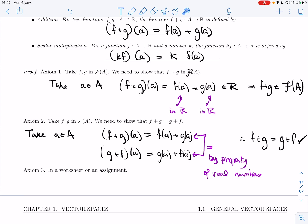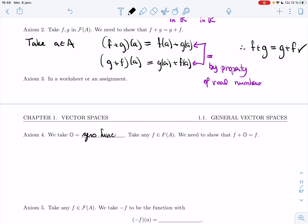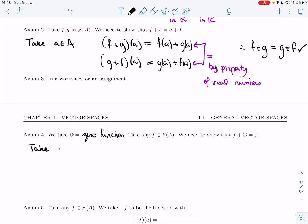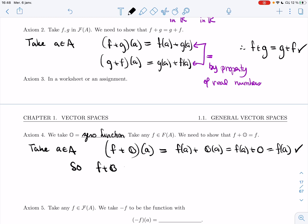Axiom 3 we'll do in a worksheet or assignment. For Axiom 4, I need to figure out what my special zero element is — in this case we take the zero function. I need to check that F plus the zero function equals F. Take an element a of the domain. Then (F + 0)(a) = F(a) + 0(a) = F(a) + 0 = F(a). So F+0 is the same function as F, since they agree on every element of A.